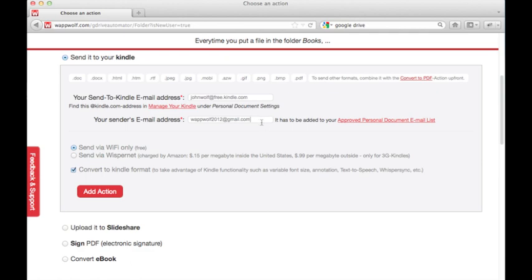If you don't know what to put here, click the underlined links to get help. When you're ready to go, click Add Action.